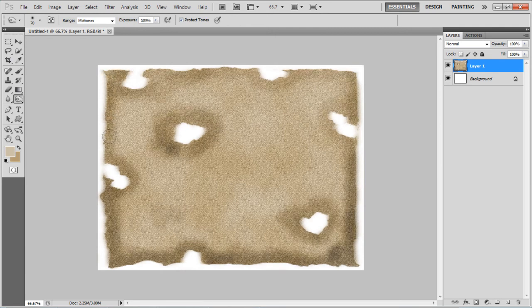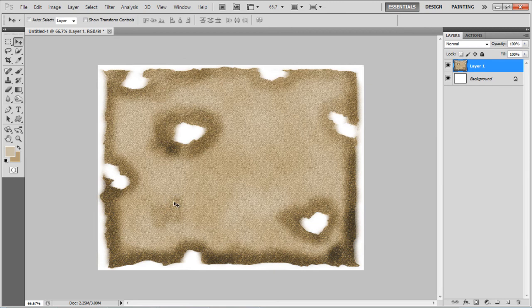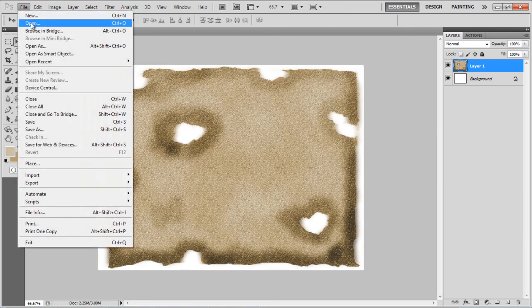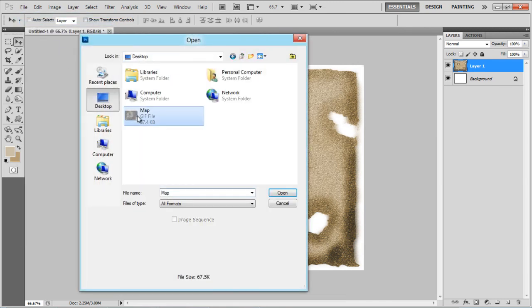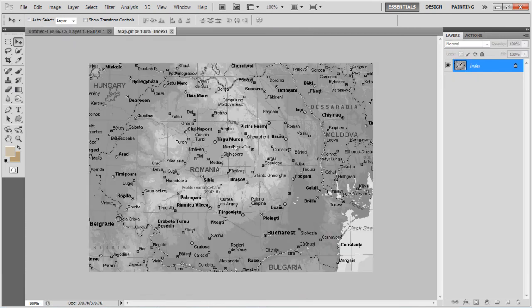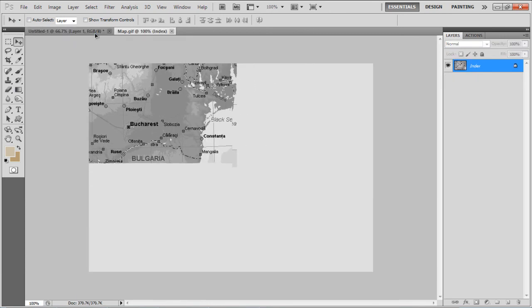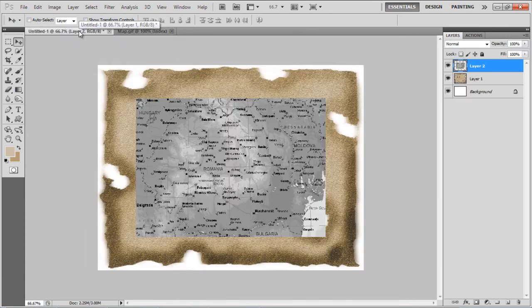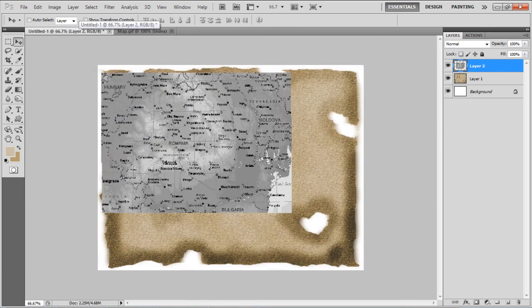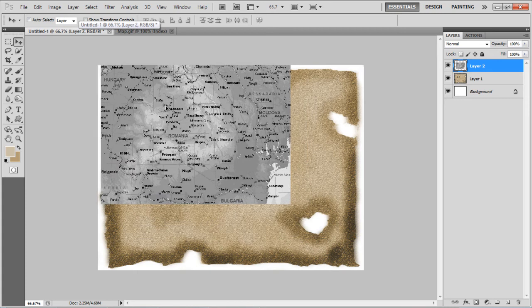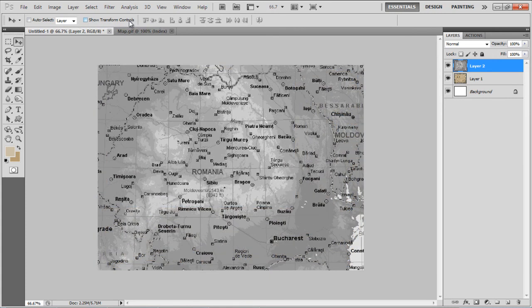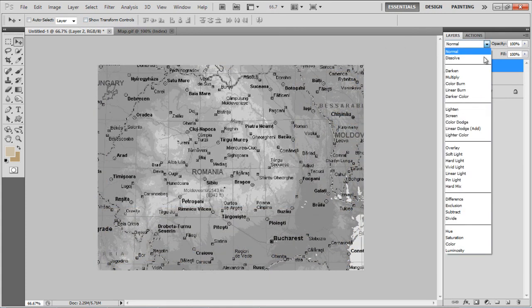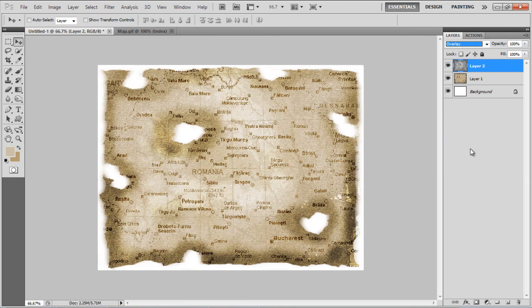When you are done, open up an image of a map and drag it on the canvas. Adjust its size and place it according to the image. Once done, change its Blending mode to Overlay and you're done.